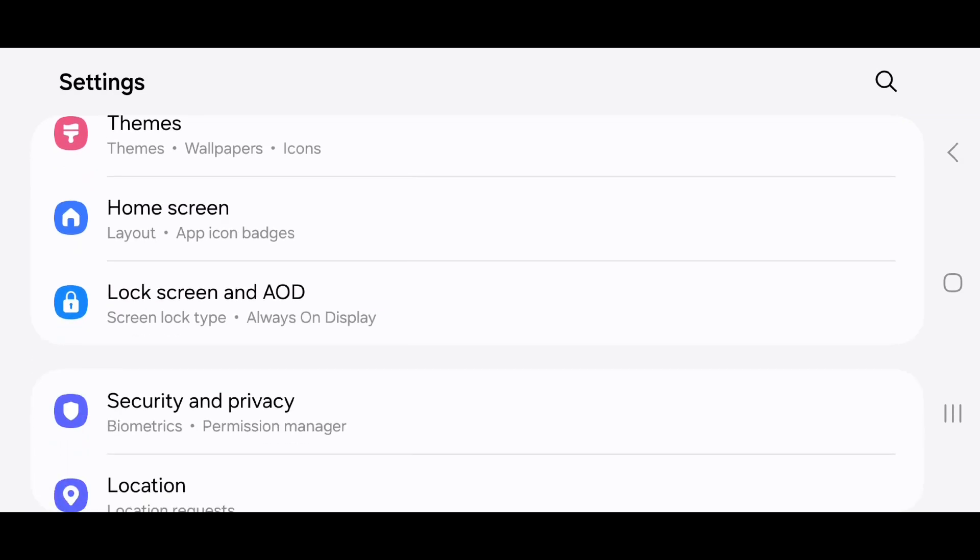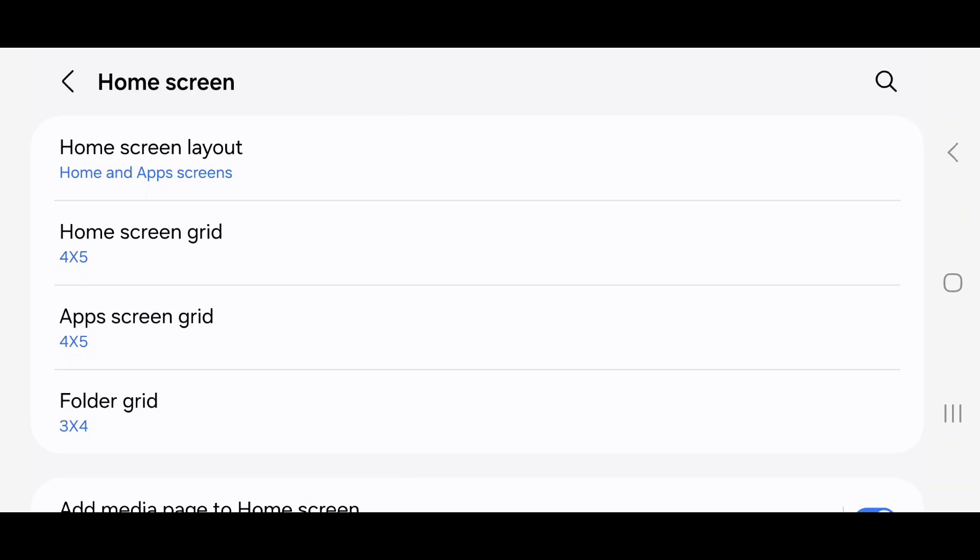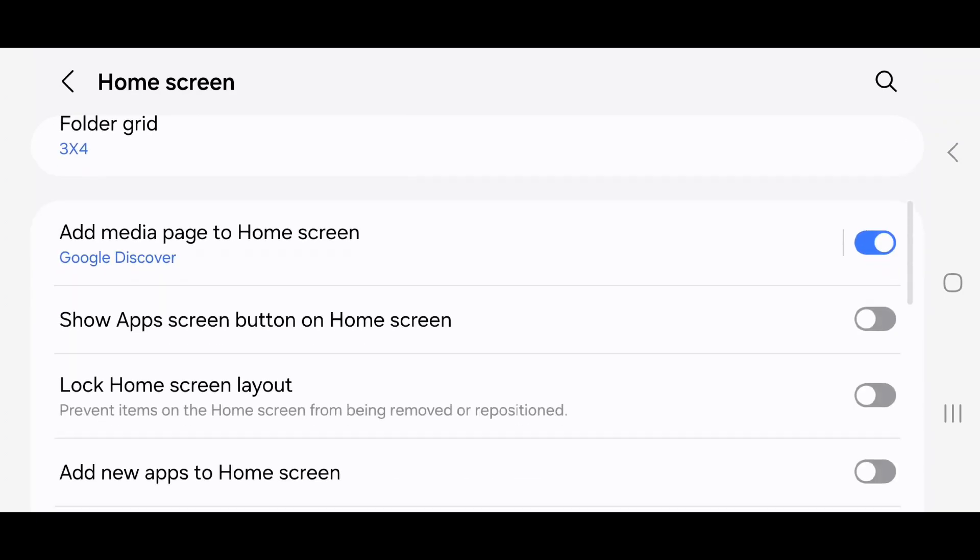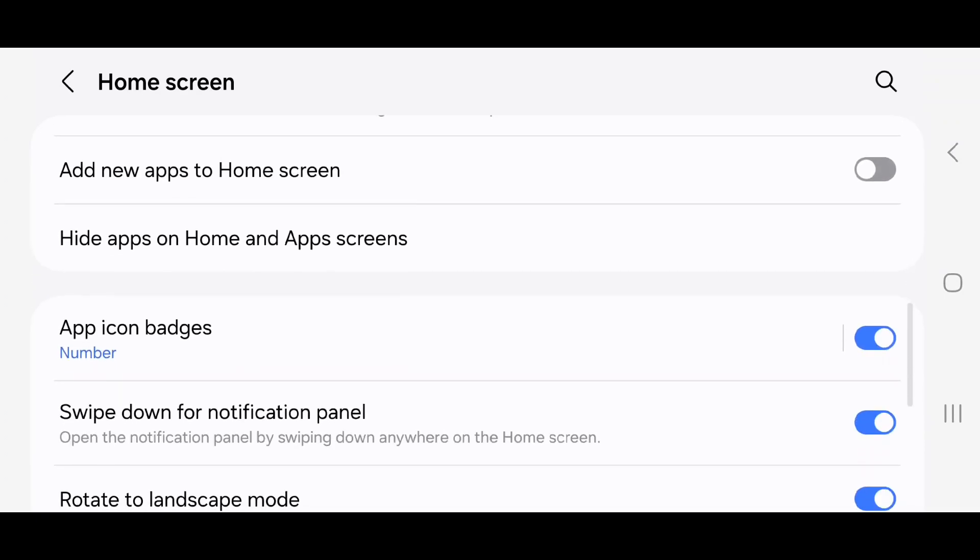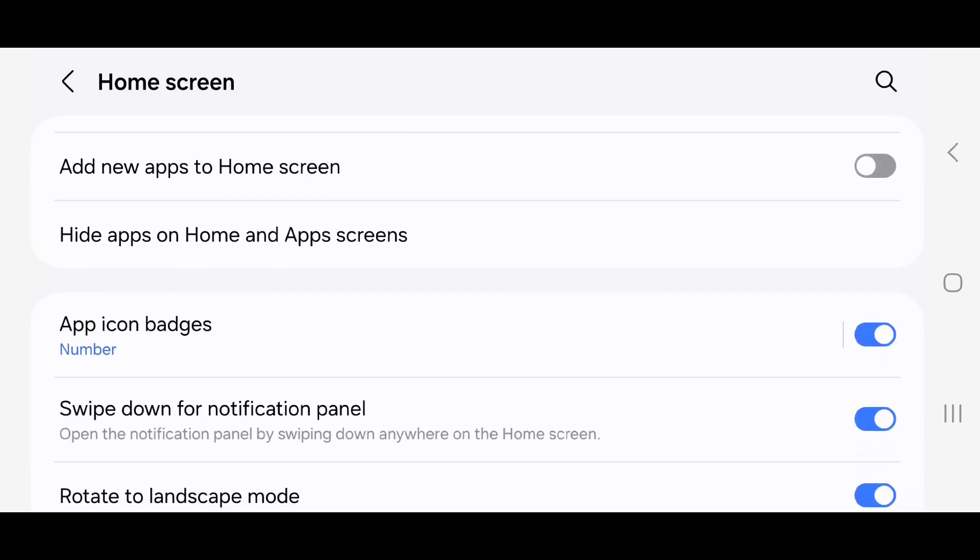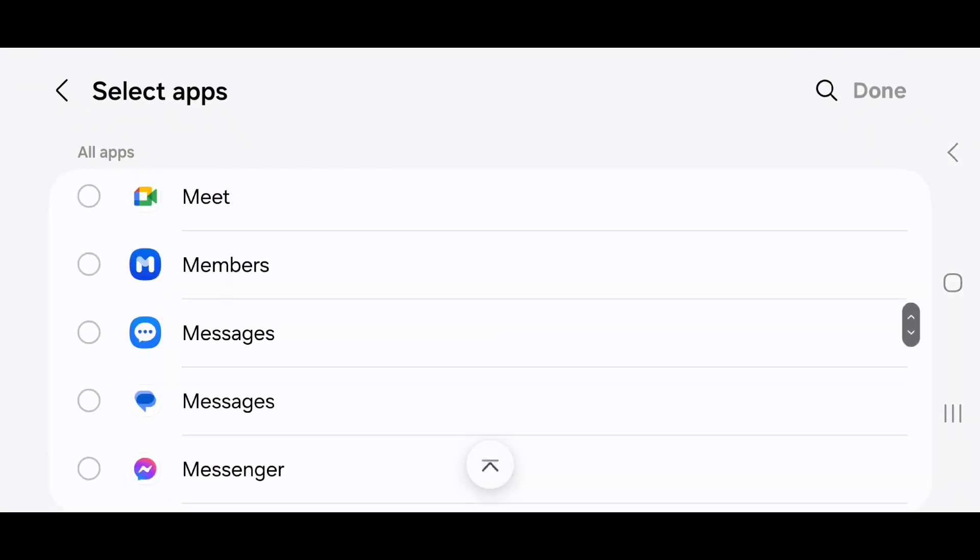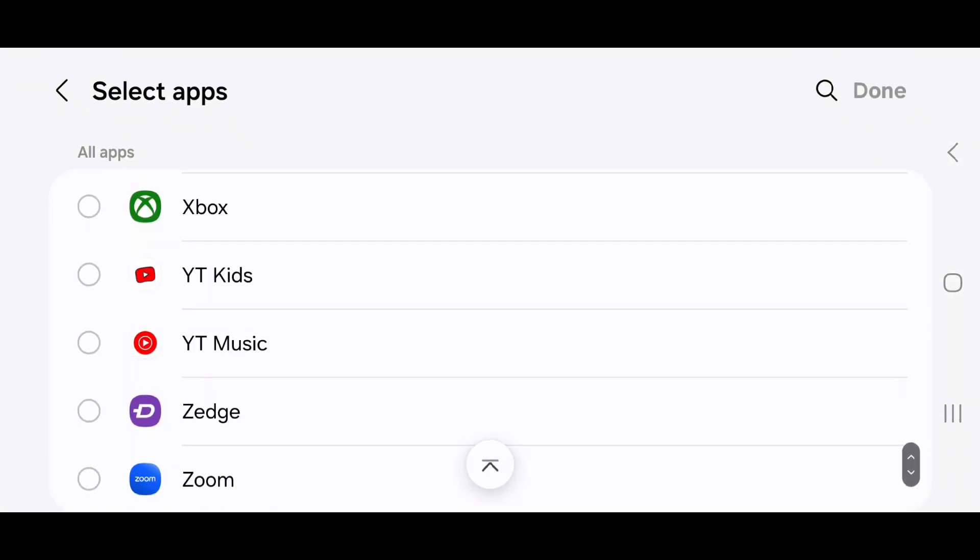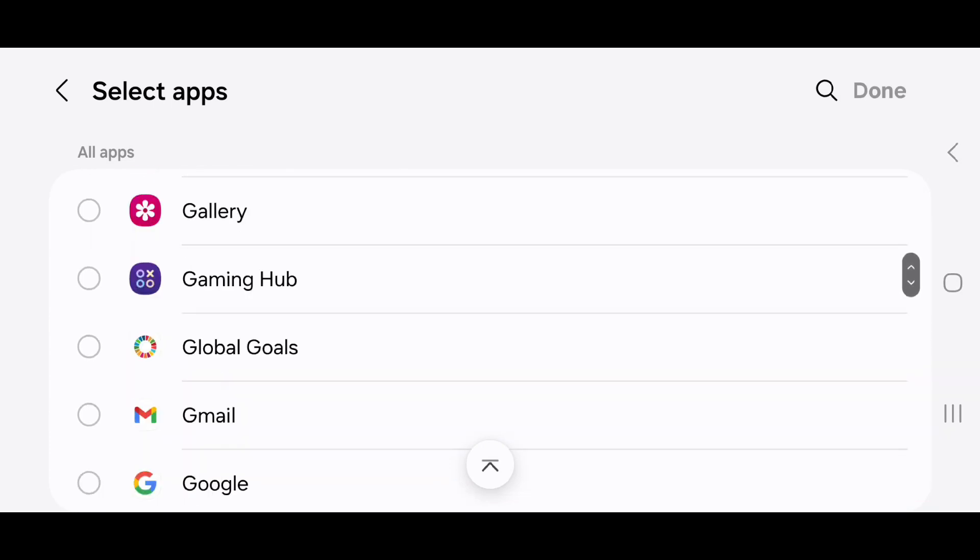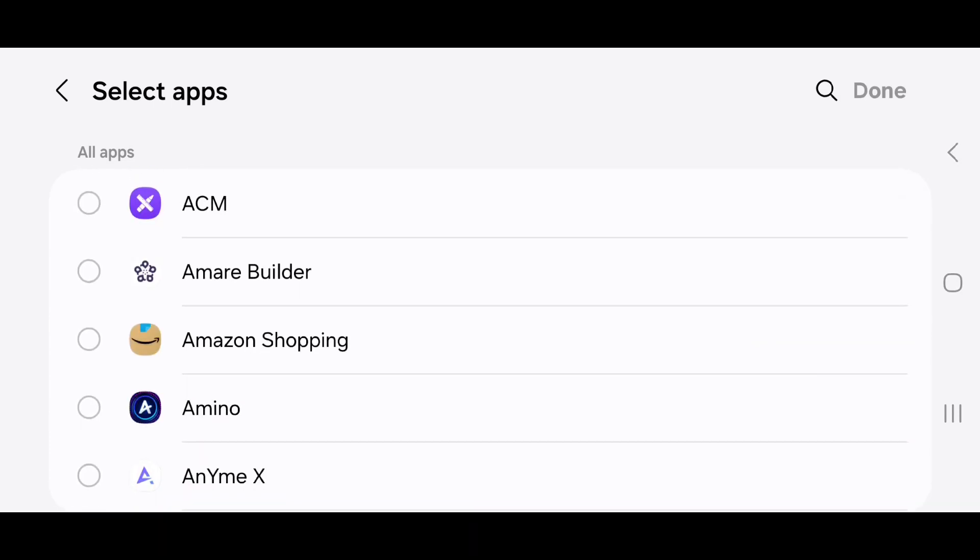It says layout and app icon badges. Scroll down, go to hide apps on home and app screen, select the app that you want to hide. If you don't see it, you can scroll down, or you can go to search by clicking on the magnifying glass.